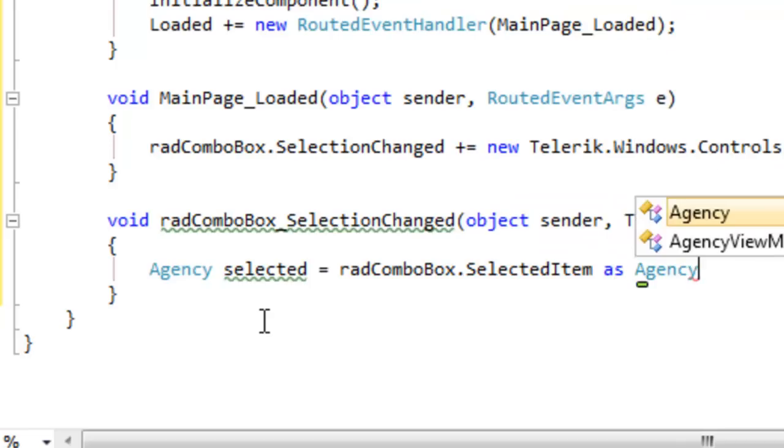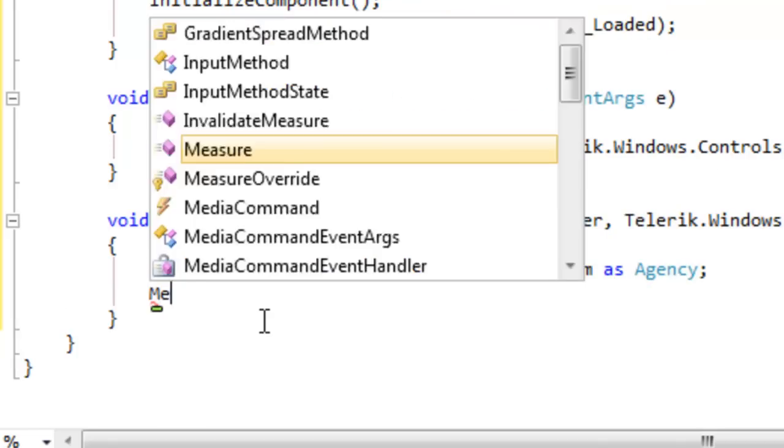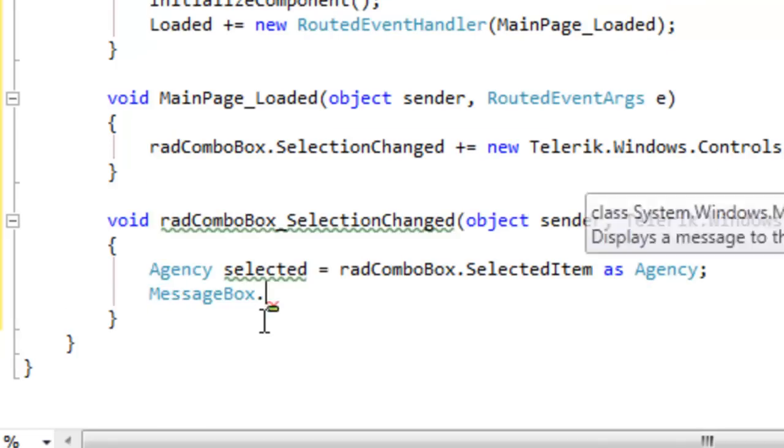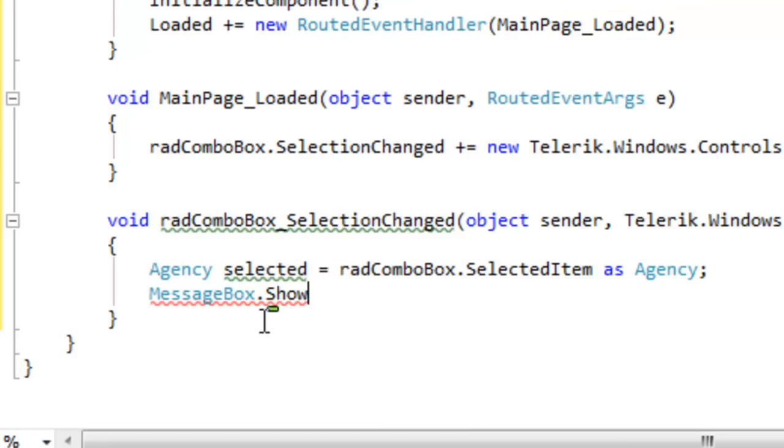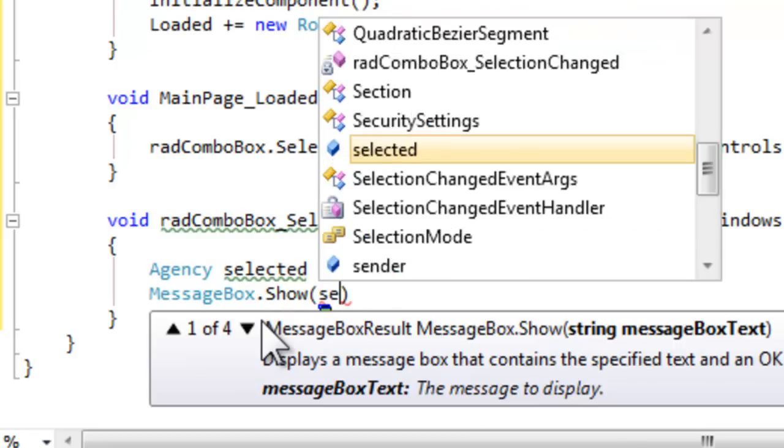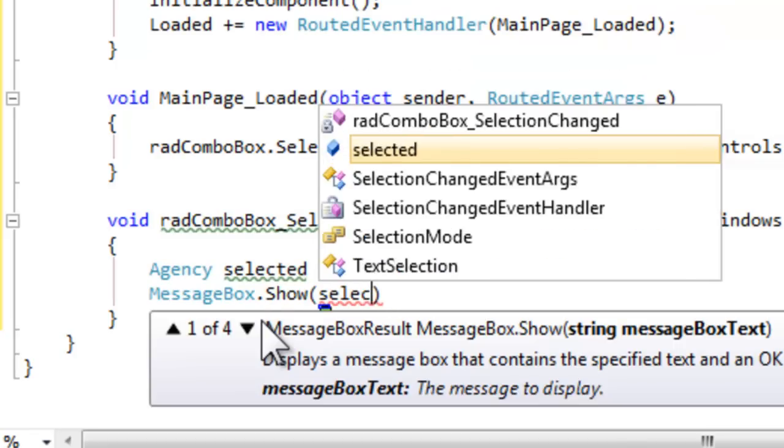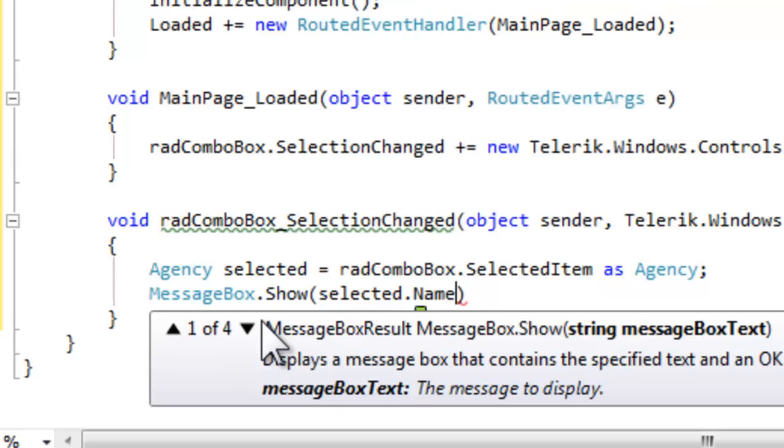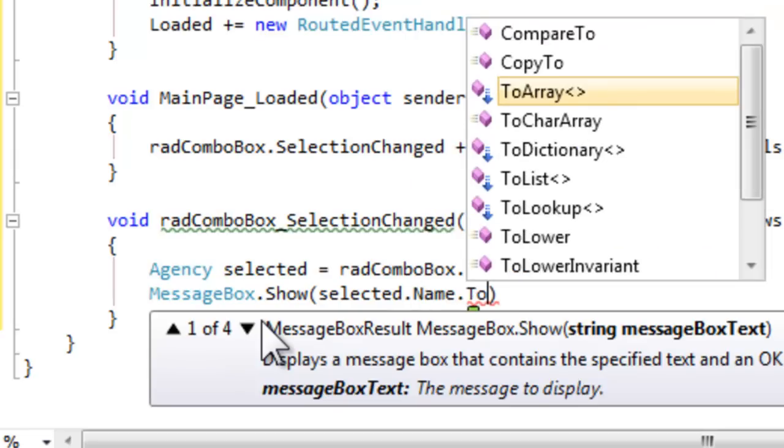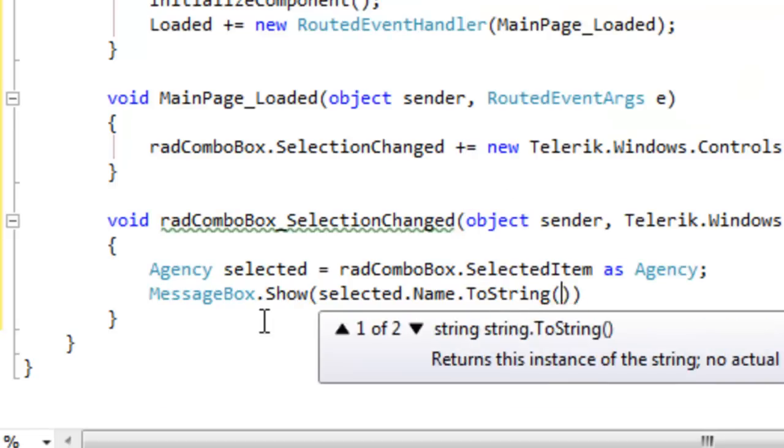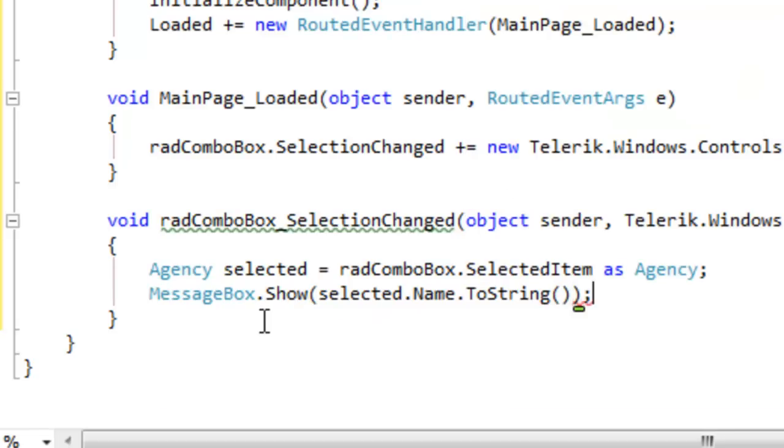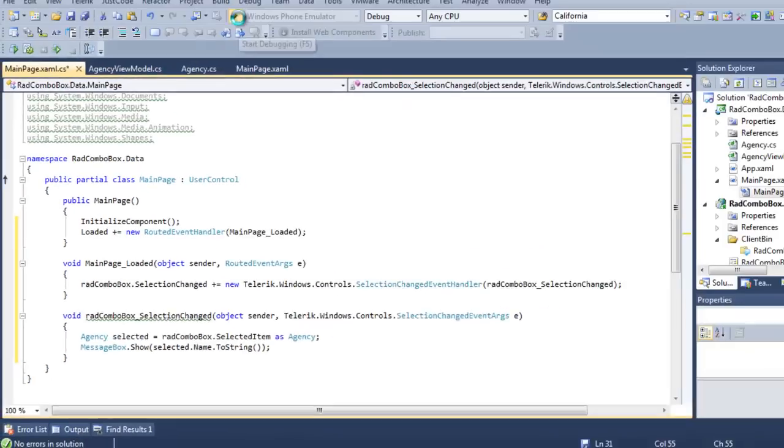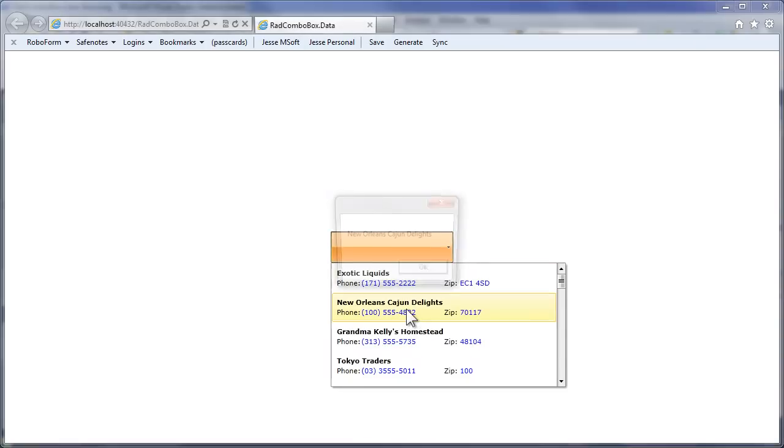All right, selected is going to be the agency that is the currently selected item. We know that the ComboBox is populated with items of type agencies, so we can do that cast and then we can display any property of that message box we want by saying selected dot and you see the IntelliSense shows the various properties. We'll just use name to show that we are able to extract information out of that agency.